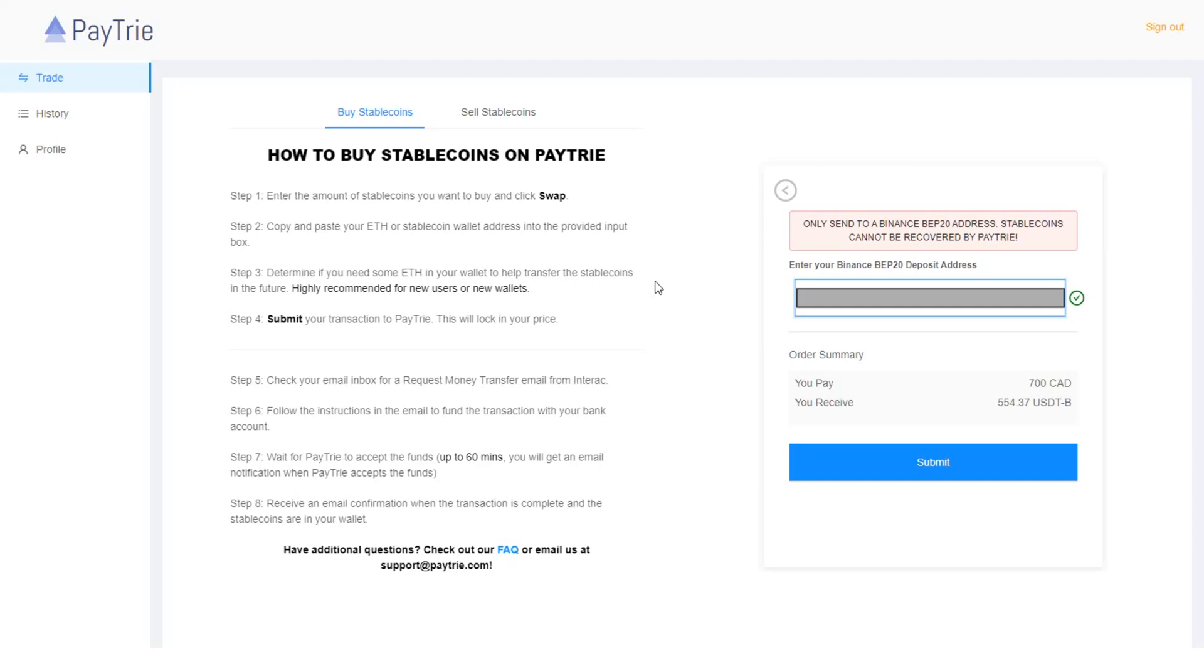Step four. Submit your transaction to Paytrie. This will lock in your price. So if I click submit, the price will be locked. But I'm not going to do that right now.